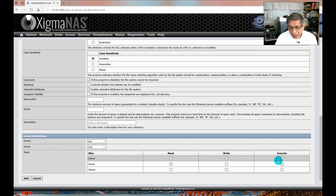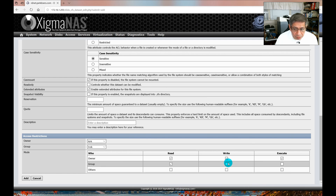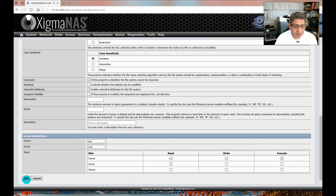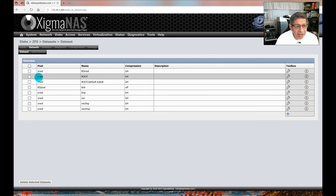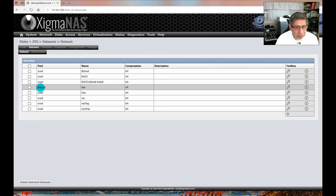I don't want the group to write, and I'm not giving them execute either — only read access. Sometimes you may want to give others read, or let the group execute; it all depends on your strategy for creating shares. Then I click Add and Apply Changes. Now I have a data set called Kirk, part of the RD pool. I'll go ahead and create a separate one for each user.